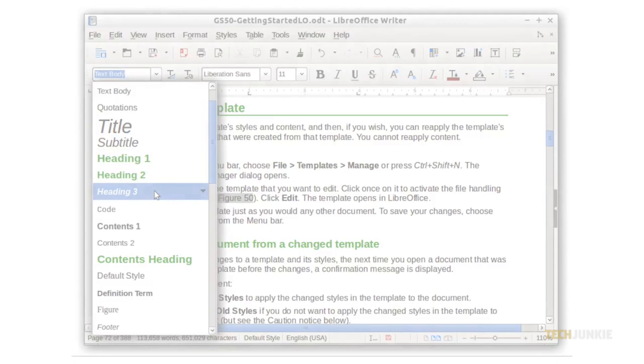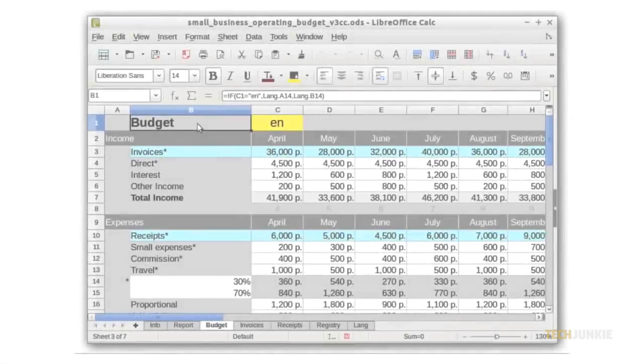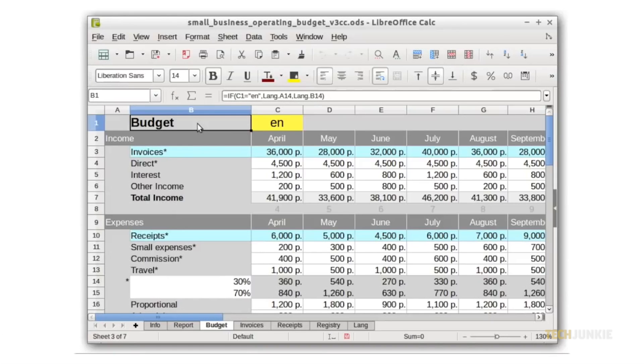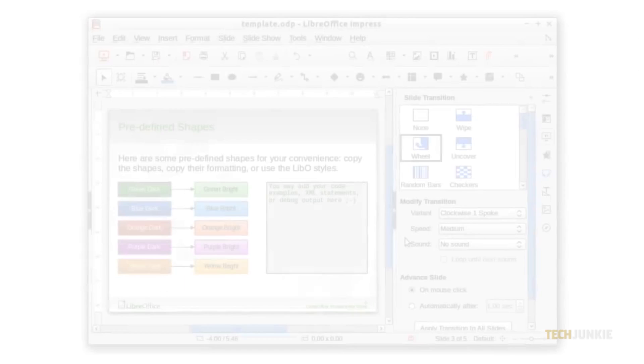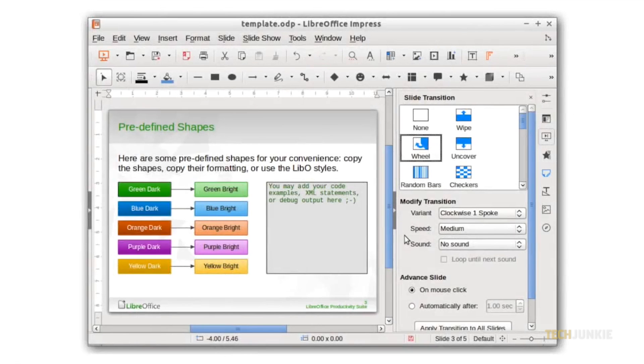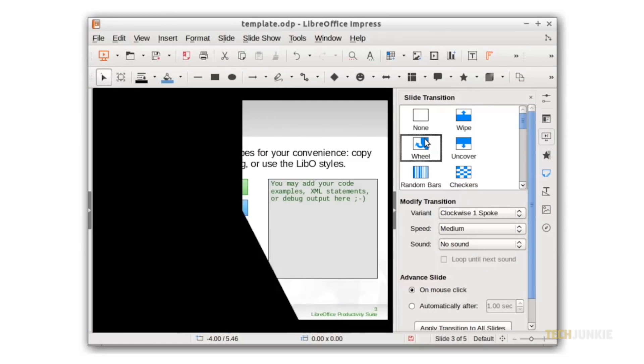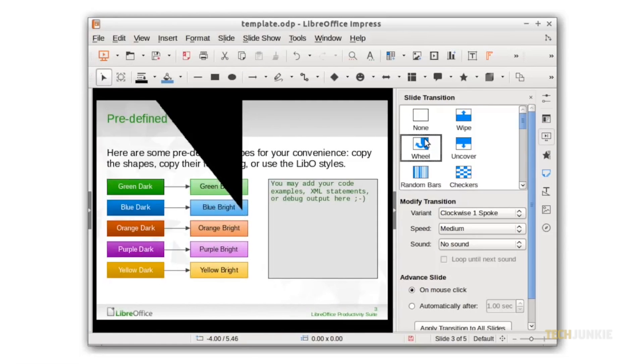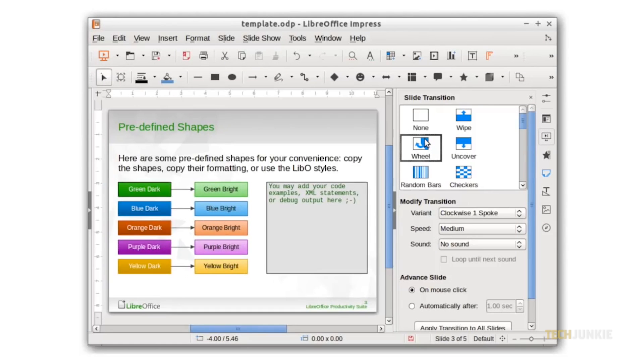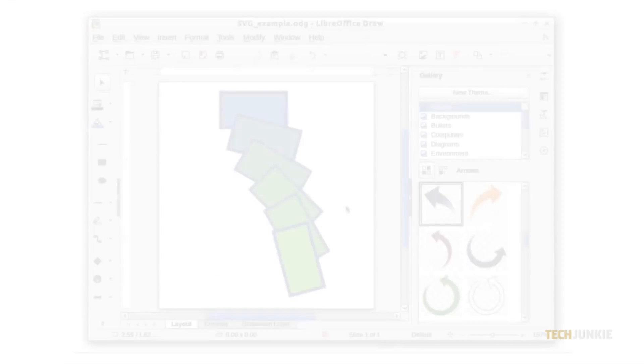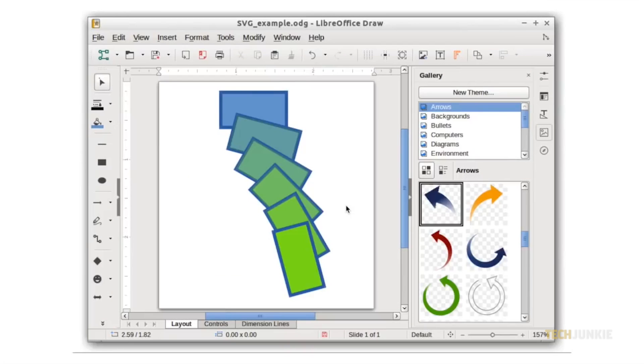the Office Suite also comes with programs for databases, math formulas, and drawings bundled in. Each of its apps have a fairly good list of features that compete with what Microsoft offers. Though its relatively long history does mean you might have to relearn or tweak a thing or two that's been done differently in Microsoft Office.